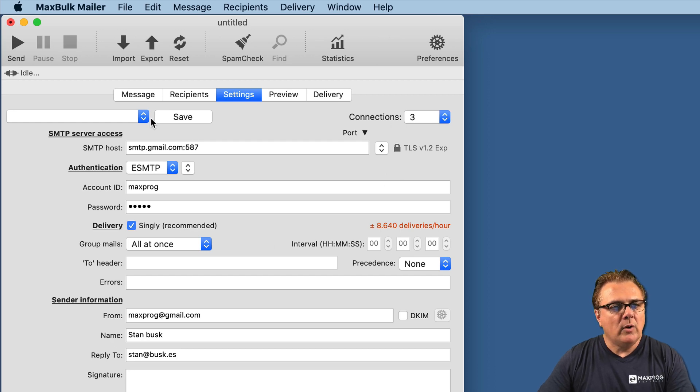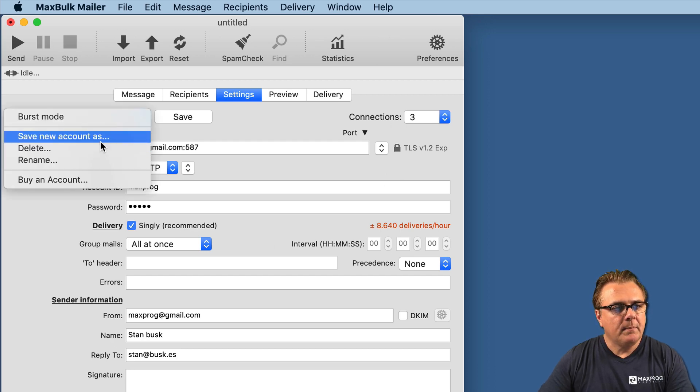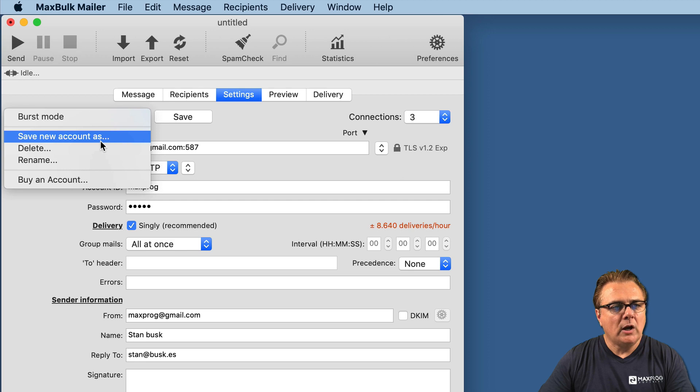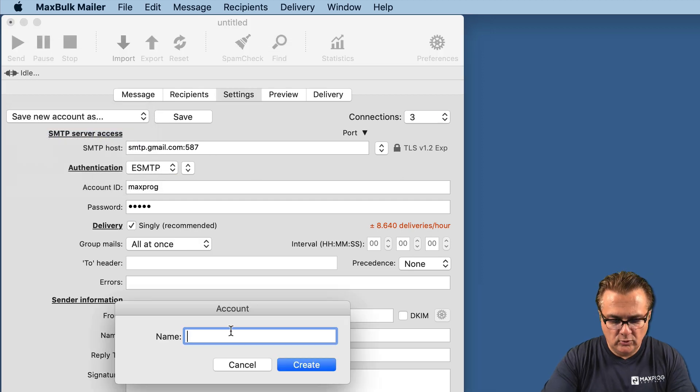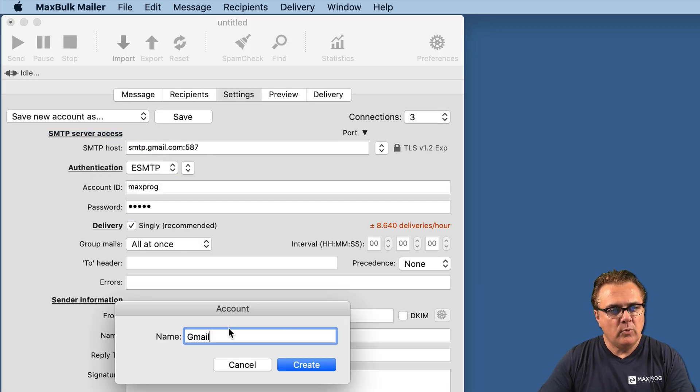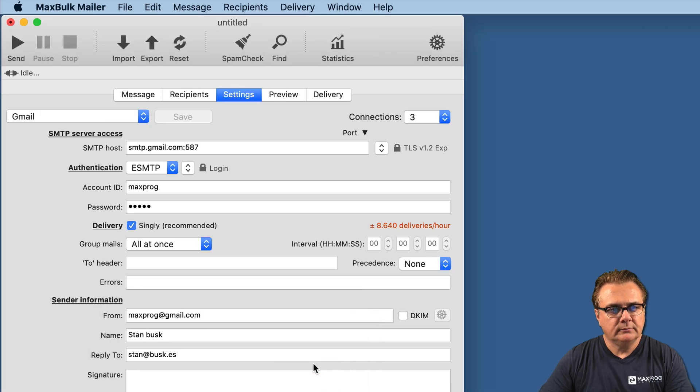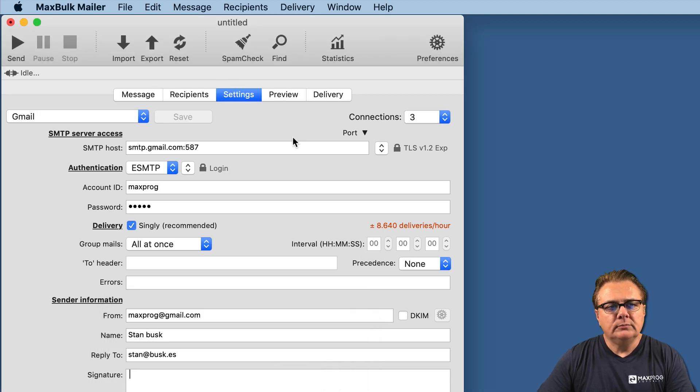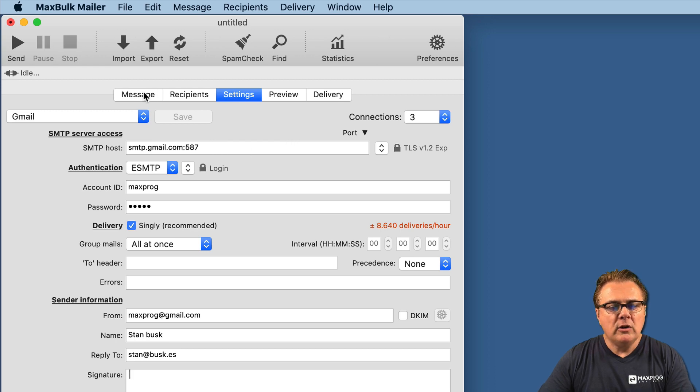Once you are done, you can save your new account so you can use it later. In this case, we will save it as Gmail. Now, we have just created our Gmail account. We will have a try and see if it works.